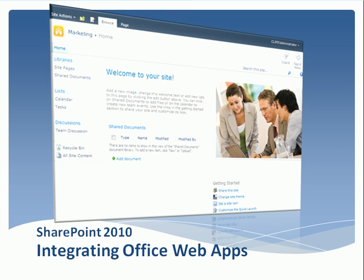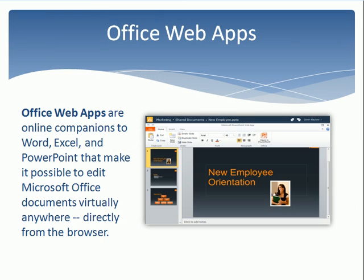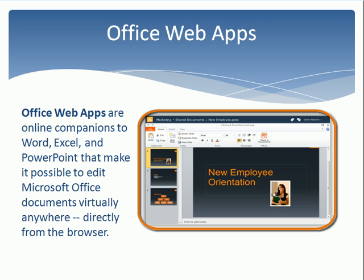Office Web Apps are online companions to Word, Excel, and PowerPoint that make it possible to edit Microsoft Office documents virtually anywhere, directly from the browser.